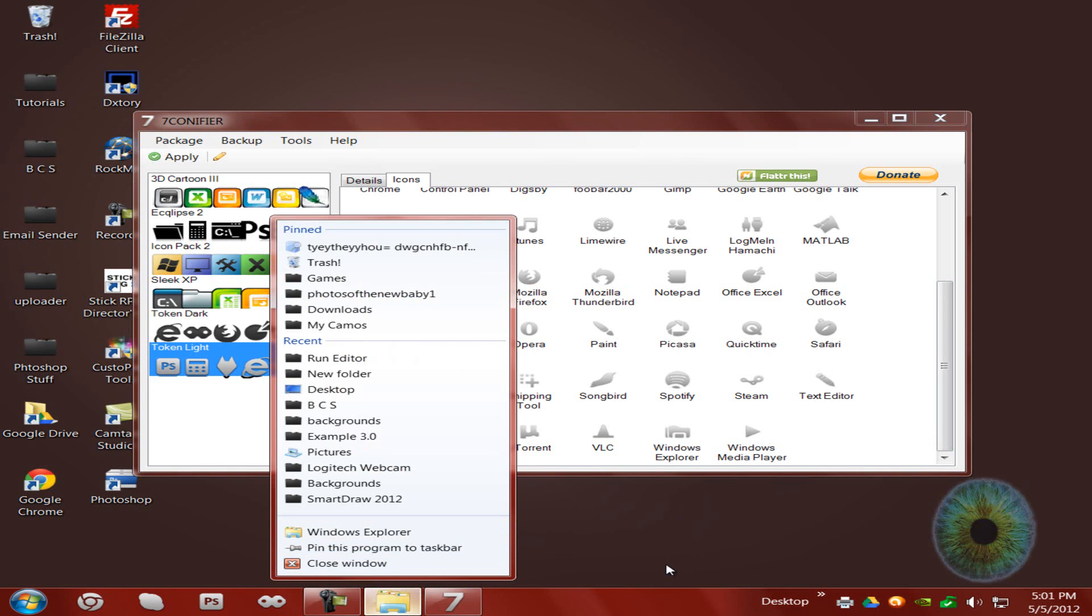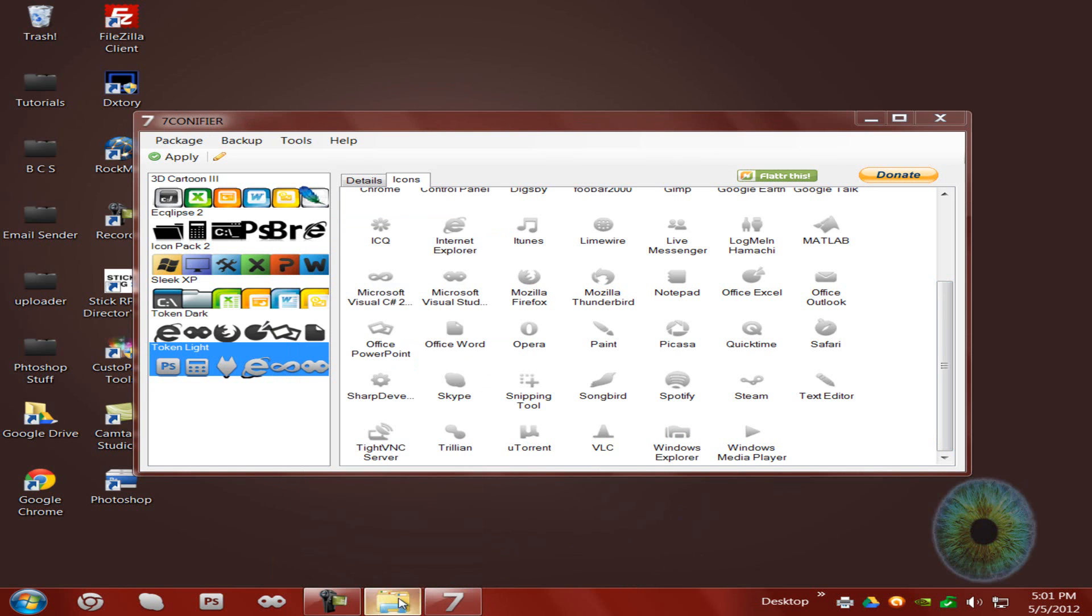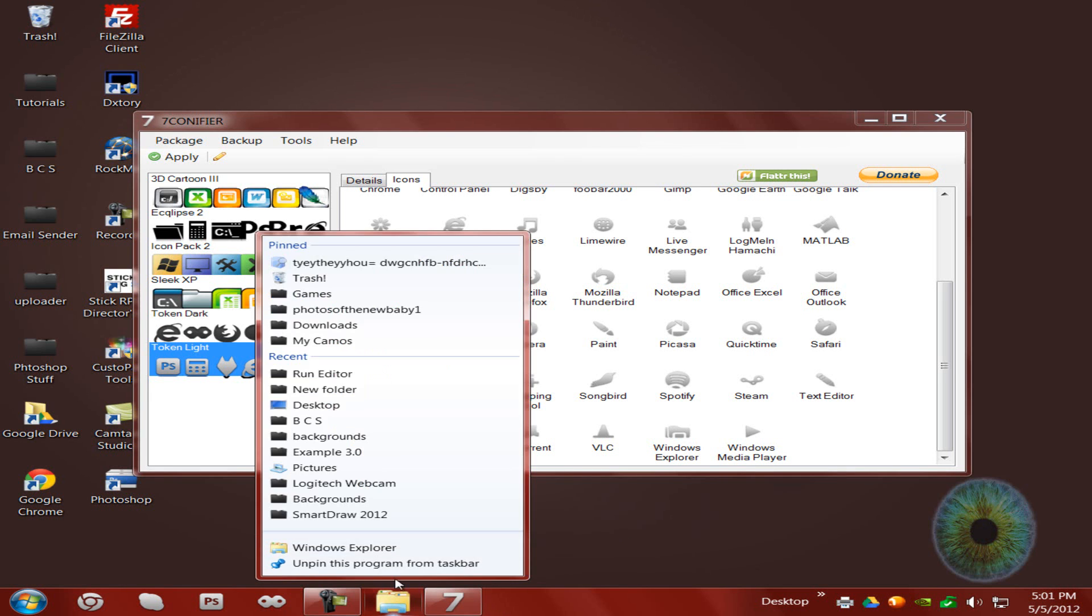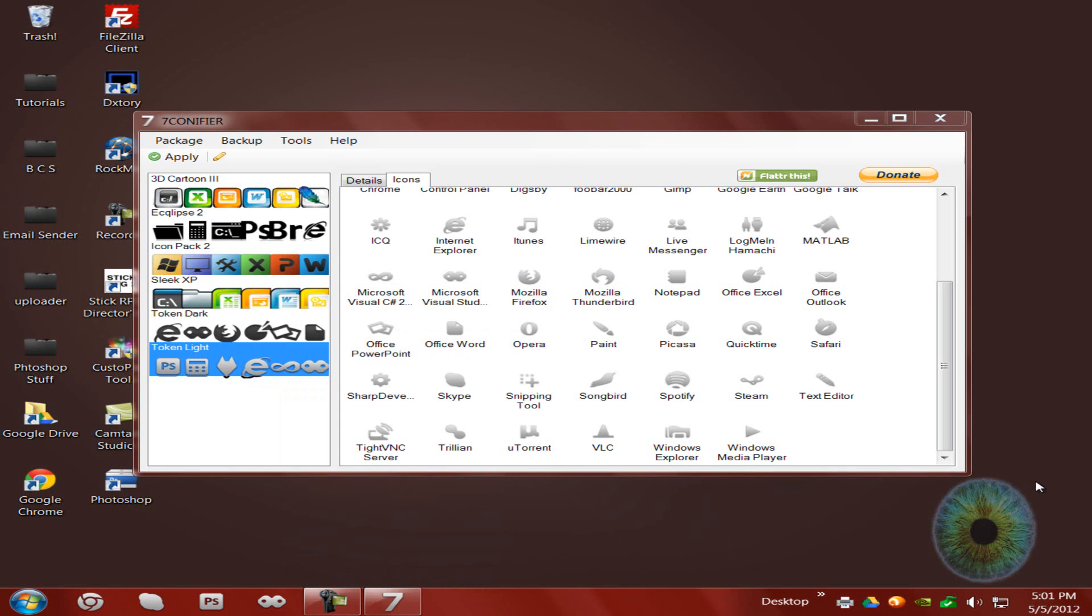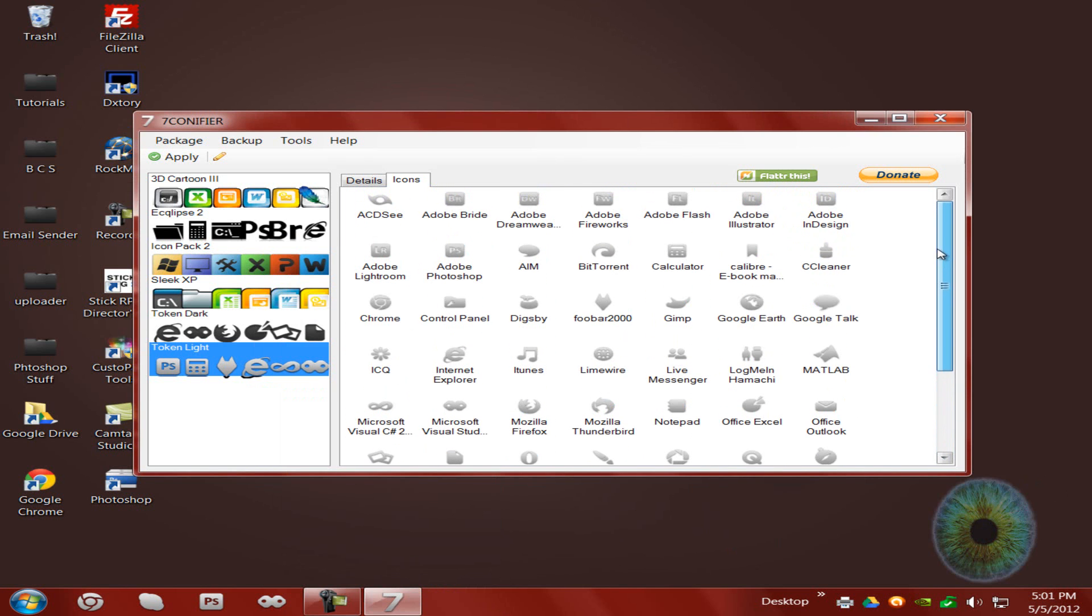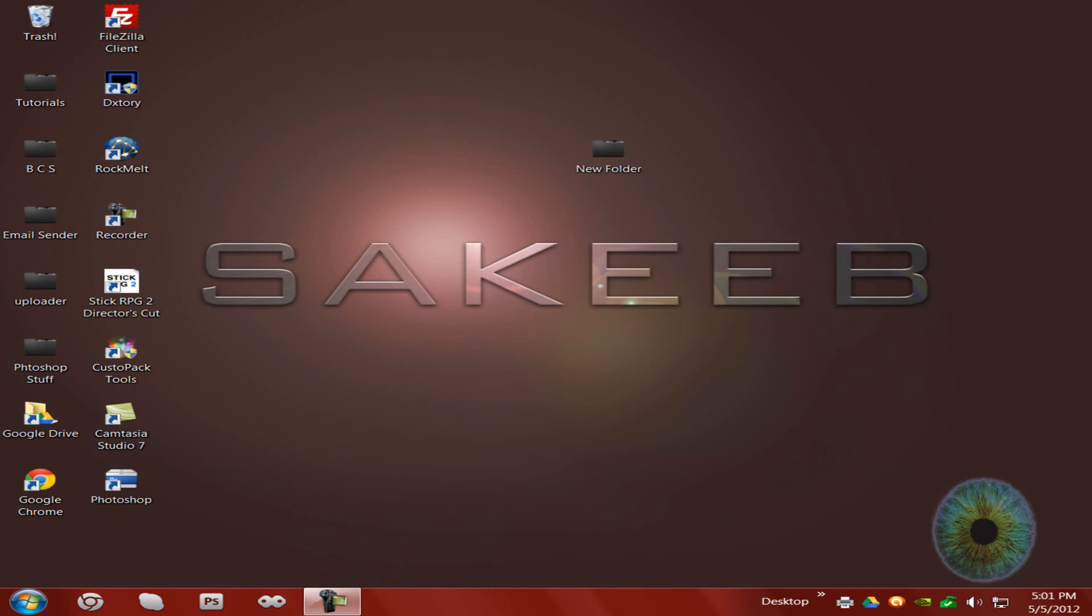Let me see if I pin it, if it'll still be there. Whatever, maybe I have to restart it, I don't care. It has text editor, Steam, Spotify, Safari, Picasa, Opera, all that other stuff. Alright, let's get on to the next program.